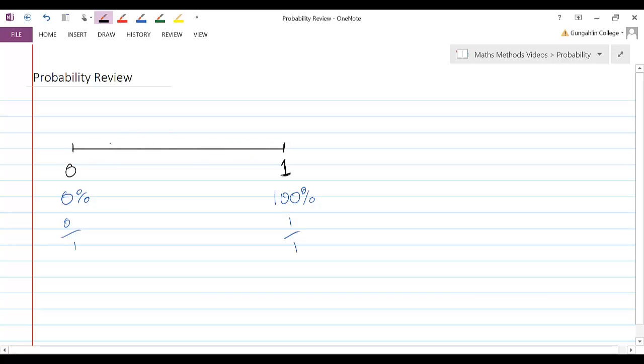Then we'd have a bunch of other probabilities. So, right in the middle we'd have things that have a one-half chance, or a fifty percent, or you could write it as zero point five chance. All of these are equivalent.